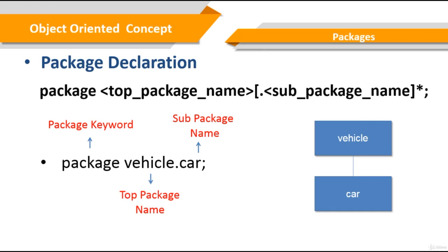There are some rules to define packages. Package declaration is done at the beginning of the source file. Only one package declaration can be done per source file, and if no package is declared, then the class belongs to the default package. The package name must be hierarchical and separated by dots.